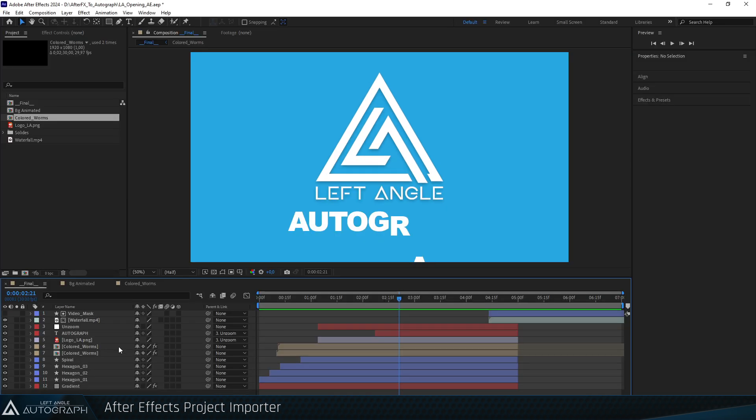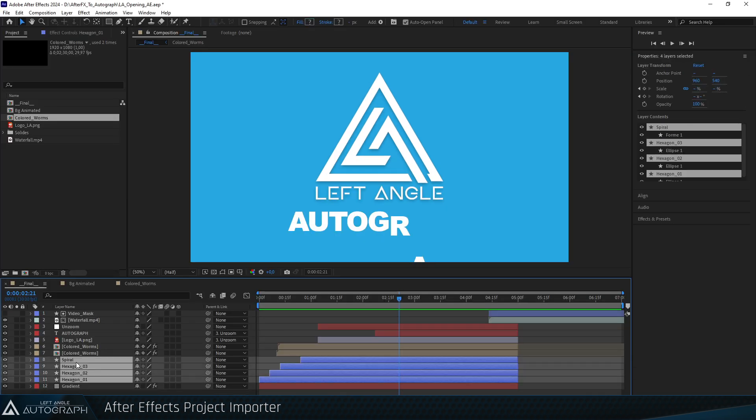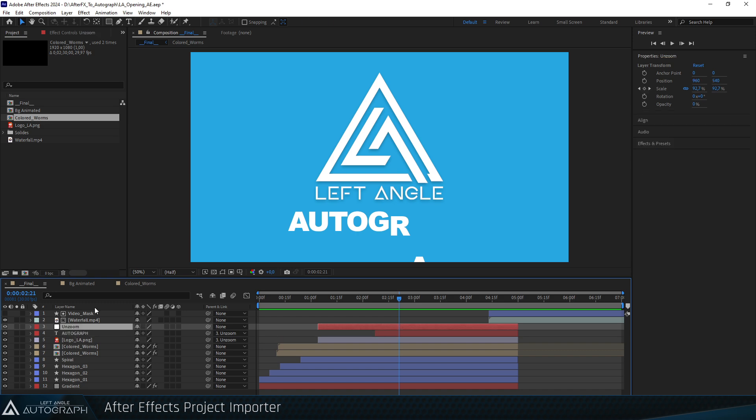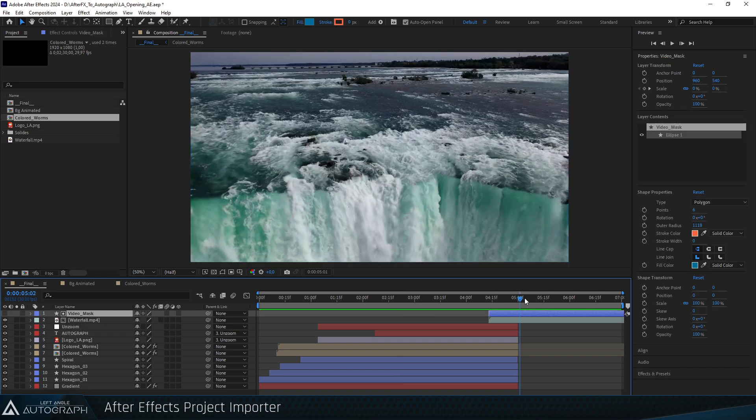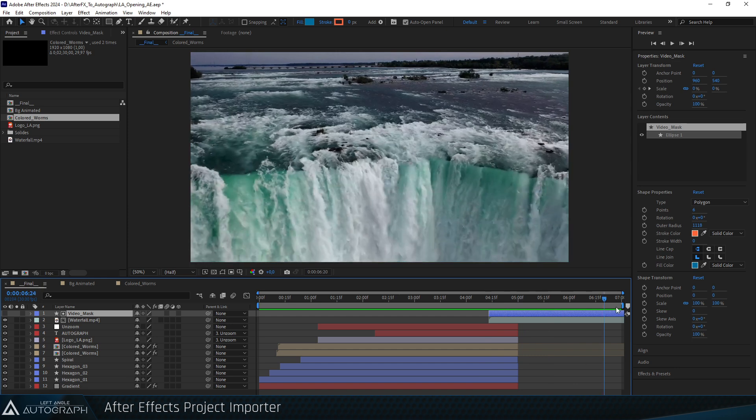As you can see, it initially contains shape animations, text animations, parenting between layers and track matte, enabling this waterfall video to appear at the end of the animation.